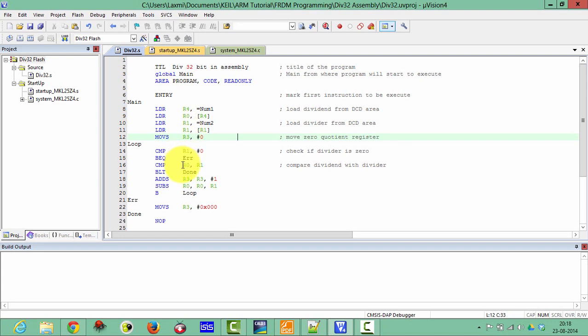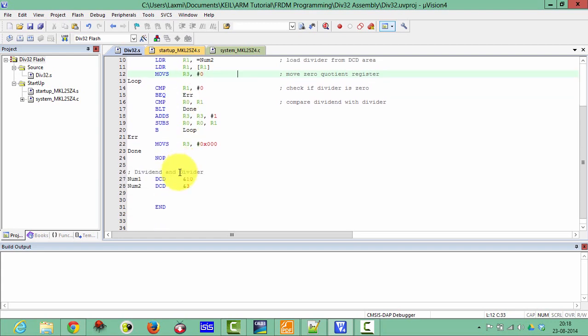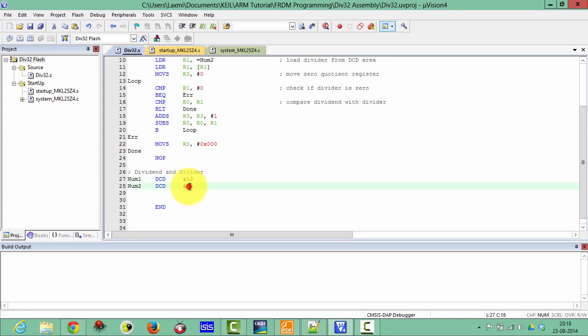First of all I have declared the dividend and the divisor in the literal pool. Number 1 as 10 and number 2 as 3. And these numbers are in hexadecimal value. So our result will be the quotient will be 5 and the remainder will be 1.